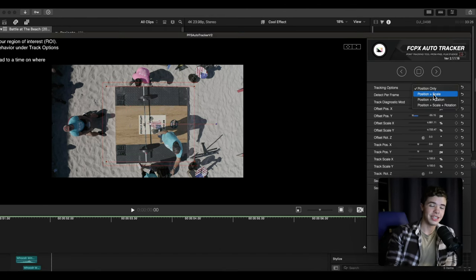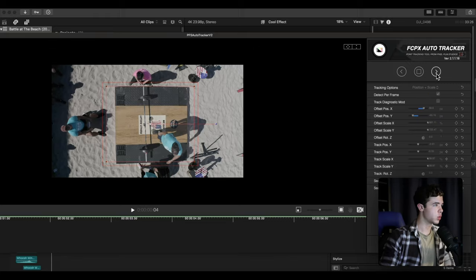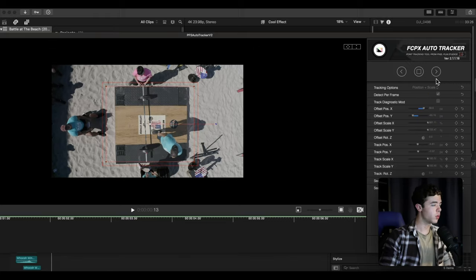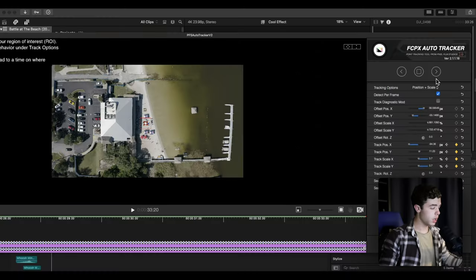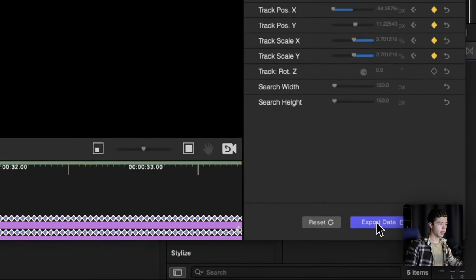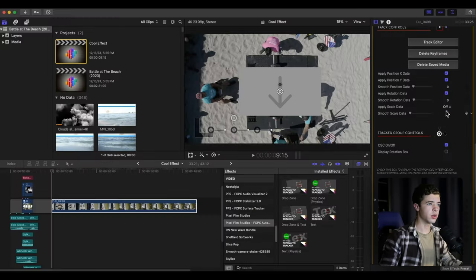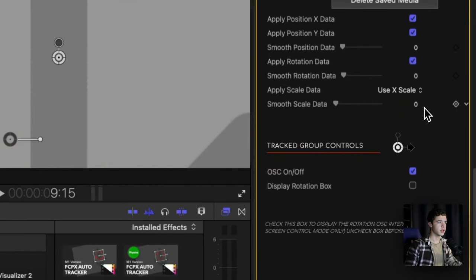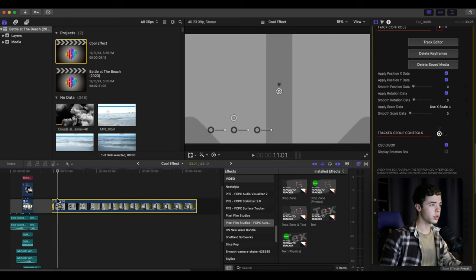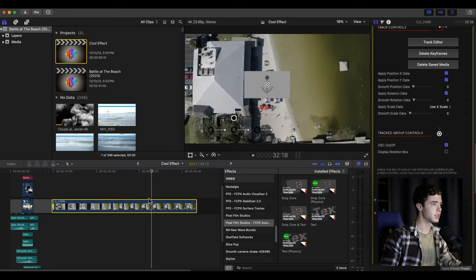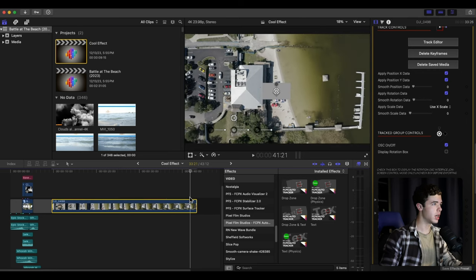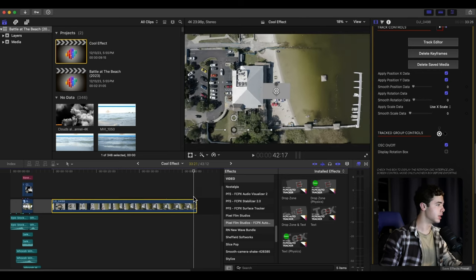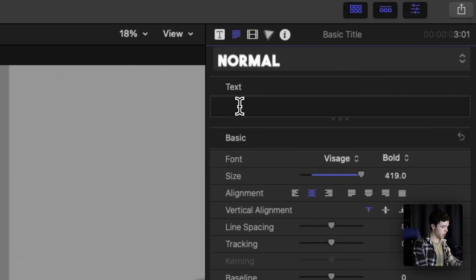Okay, now that's done, you want to click export, scroll down, click use X scale data, and it should look something like this, tracked nicely. Then get a title and put in what you want - deadlift for this example.